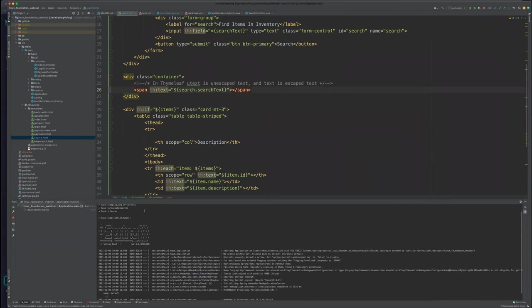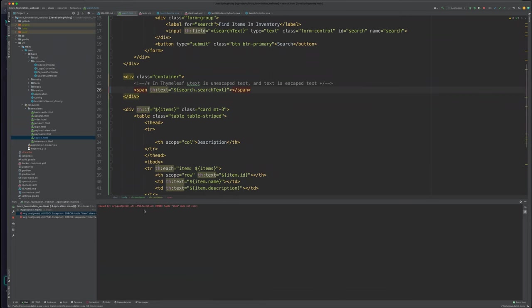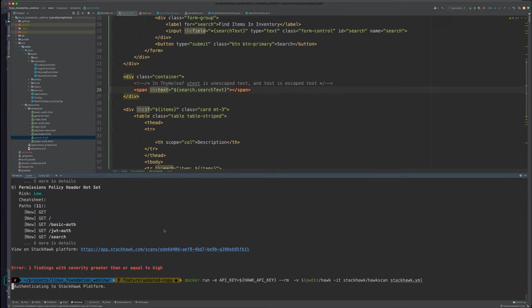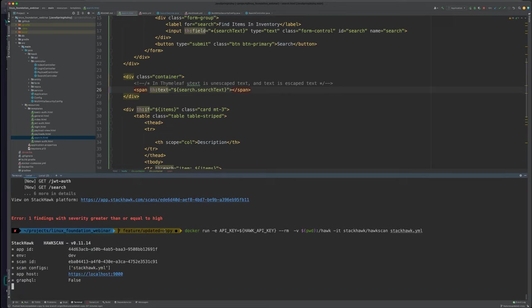We're almost at the end. If anyone has questions, please put them in Q&A — about 15 minutes left. We're restarting the application and rerunning the test. As soon as this local test validates that we fixed the cross-site scripting issue, we're going to push it back up to GitHub and have the GitHub Actions tests run again, to confirm the fix holds in CI/CD as well.